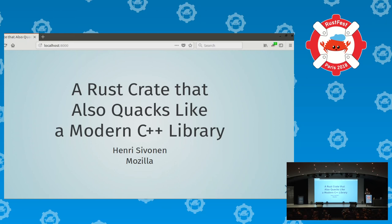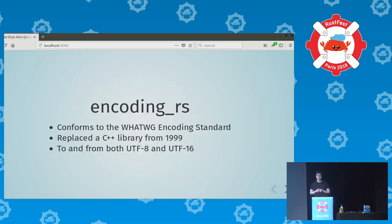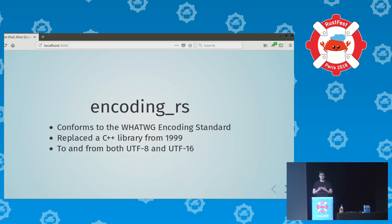Today I'm going to show you one weird trick for making Rust objects look like C++ objects, and then I'm going to show you rustic modern C++ types. The examples come from a crate called EncodingRS, which is a character encoding conversion crate that conforms to the WhatWG encoding standard, and in Firefox 56 it replaced a C++ library from 1999.